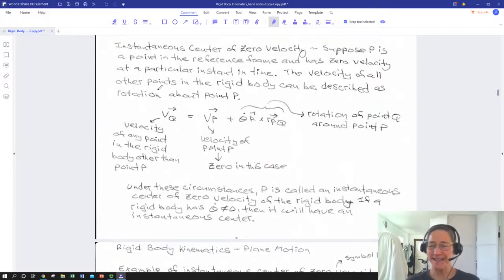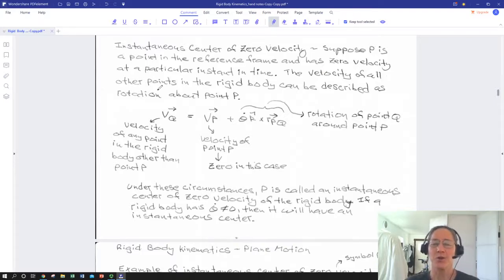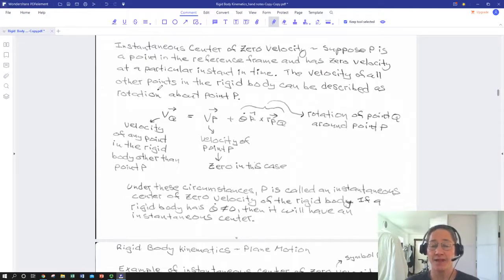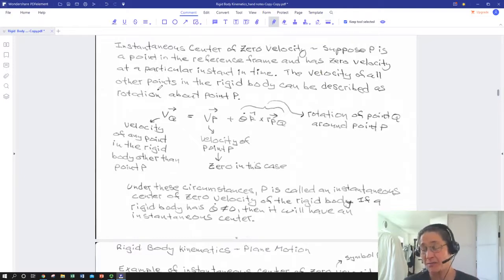Going from pure translation, let's look at something that's effectively pure rotation: the definition of the instantaneous center of zero velocity. It sounds complicated but it's really simple. What if point P is a point in the reference frame and it has zero velocity at some instant? It could be a pivot point that's always fixed, or it's matching velocity with a surface it's in contact with — there are many reasons why a given point at that instant might have zero velocity, maybe not always, but at that instant.